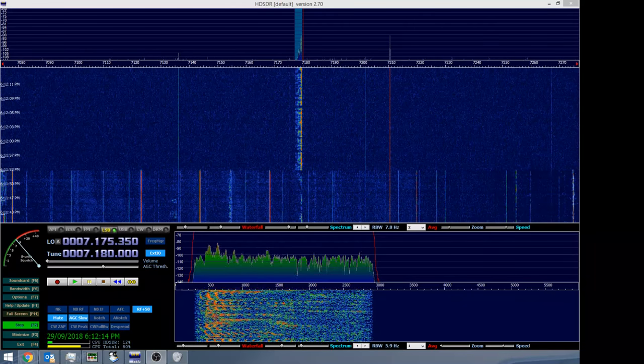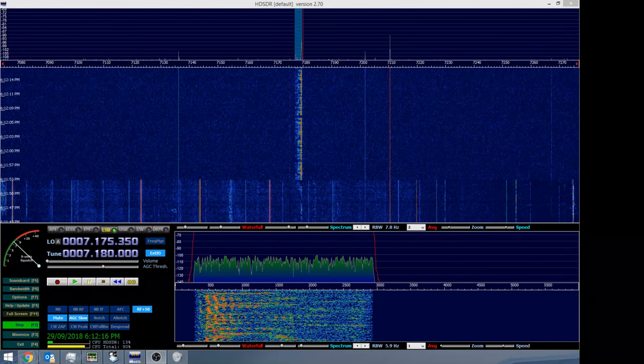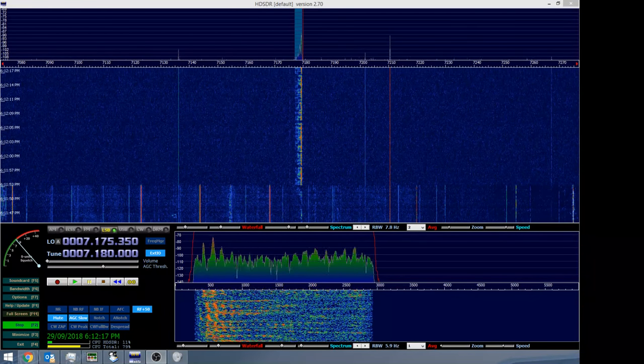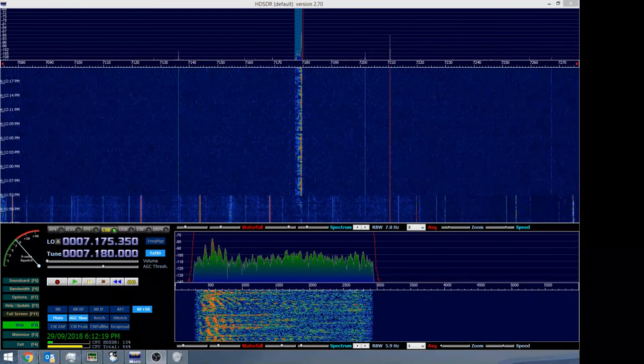I hope you guys are having a good time. Victor Kilo 2 India Romeo portable, Victor Kilo 5 India Romeo over.